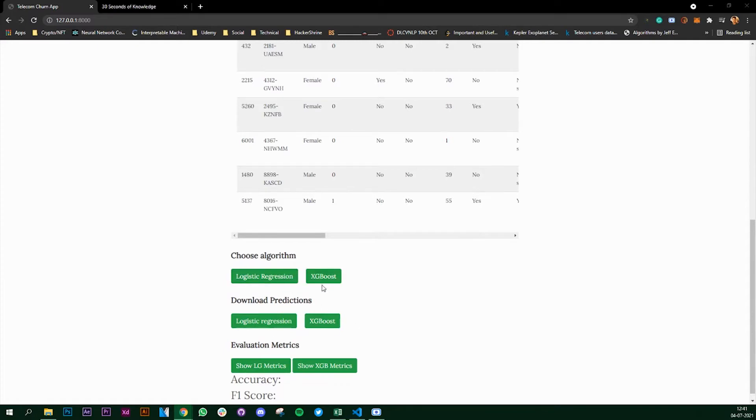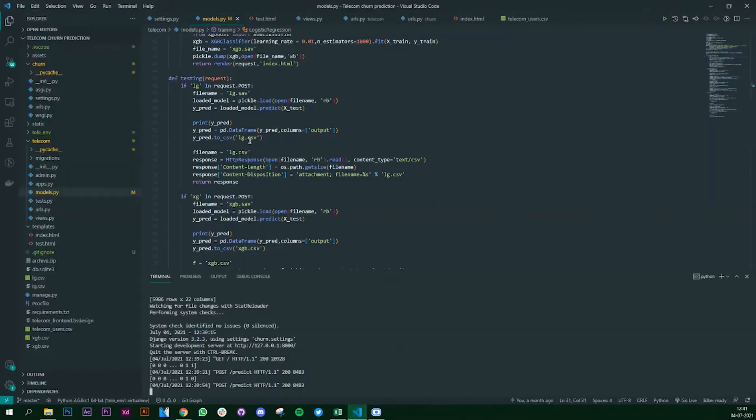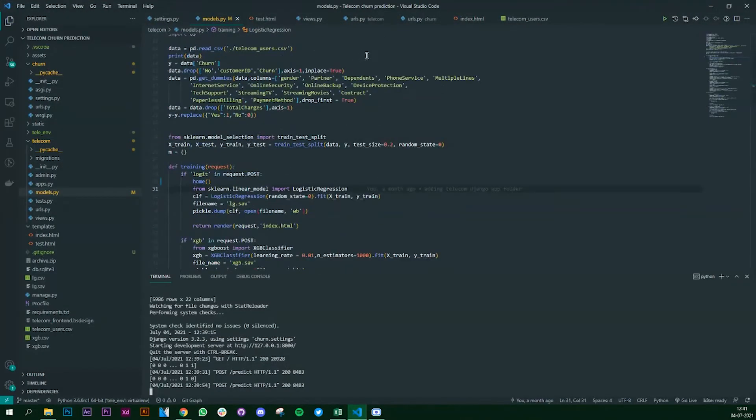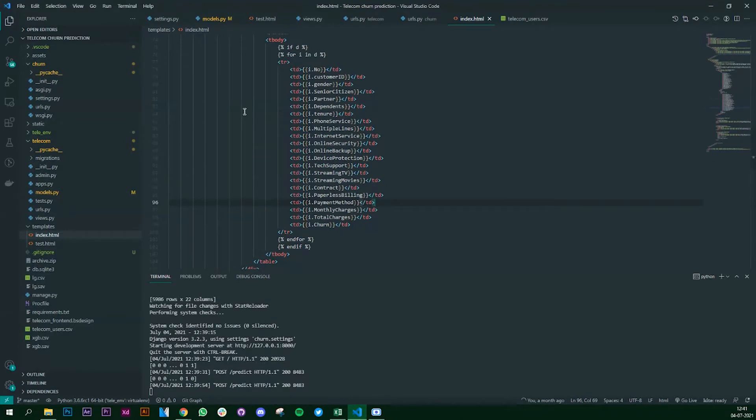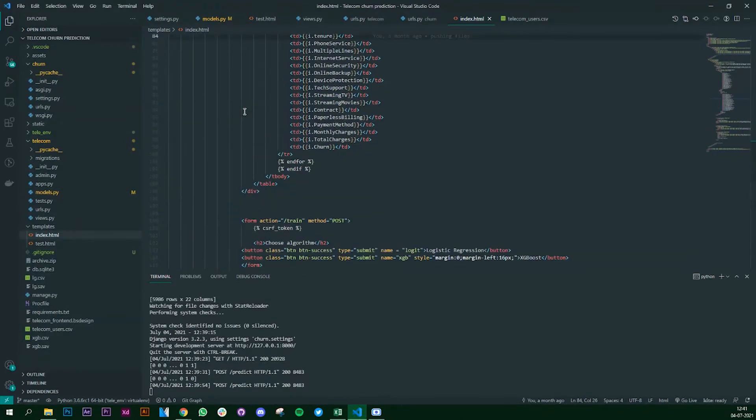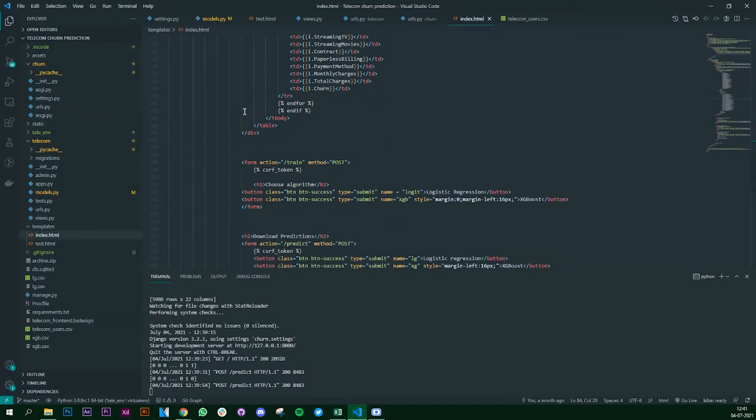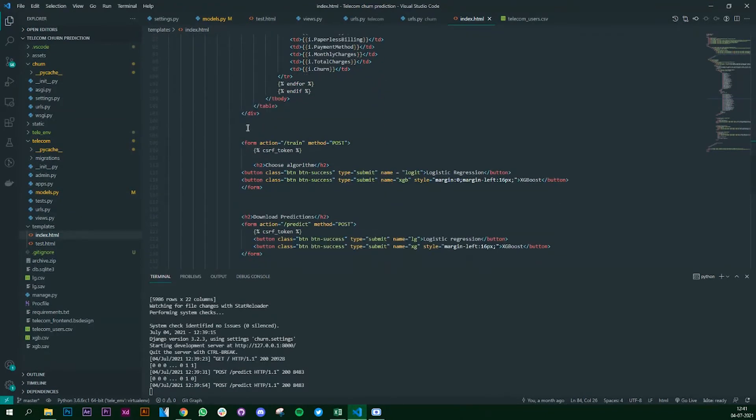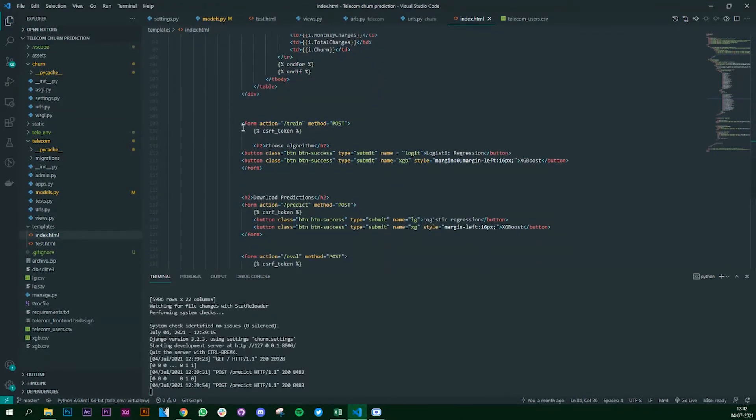By clicking one of these buttons. So let's see how we created the buttons first and then we can look at the Django code.